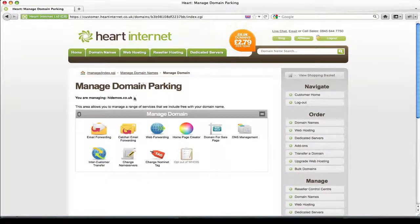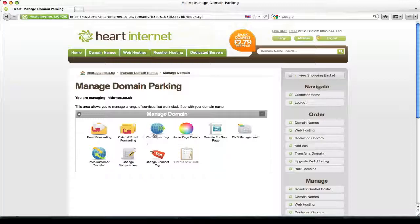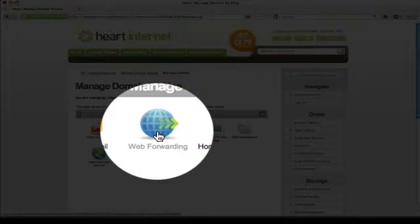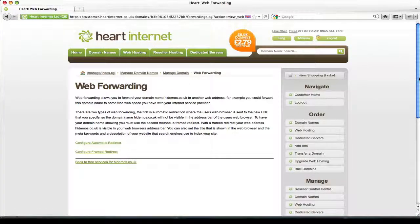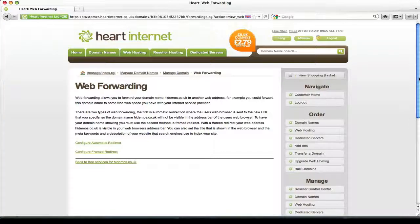Under the Manage Domain Name section, click on the Web Forwarding icon. On this page, you'll get the option to use two different types of web forwarding.